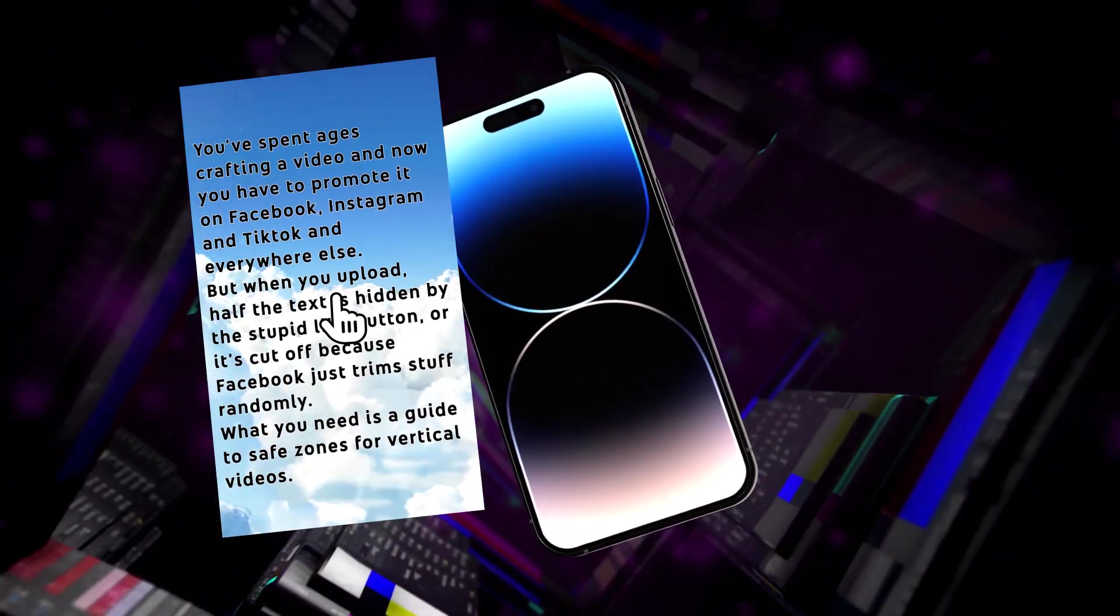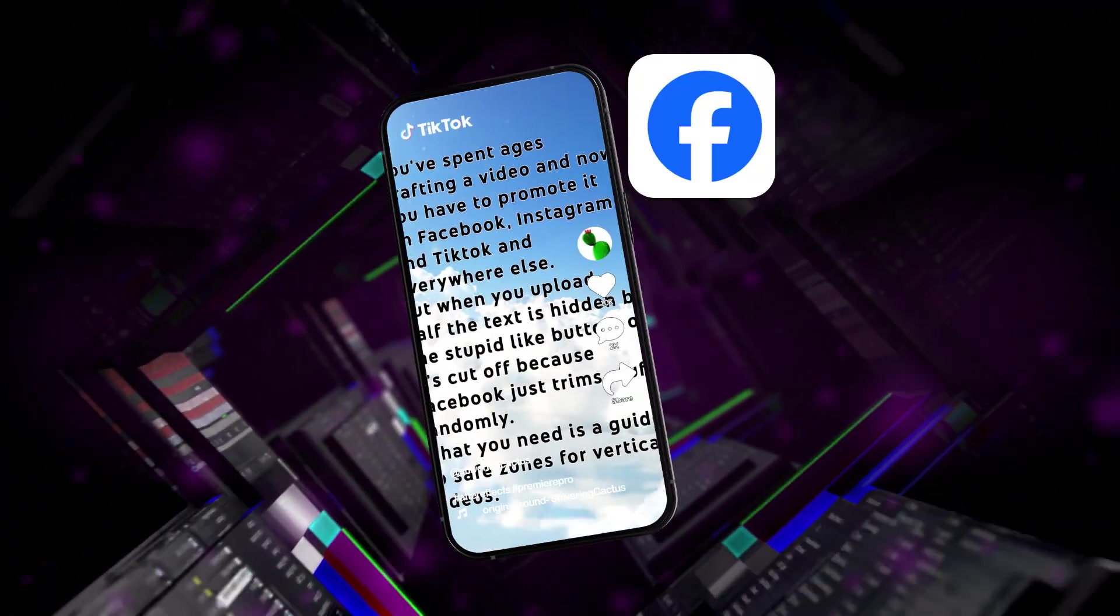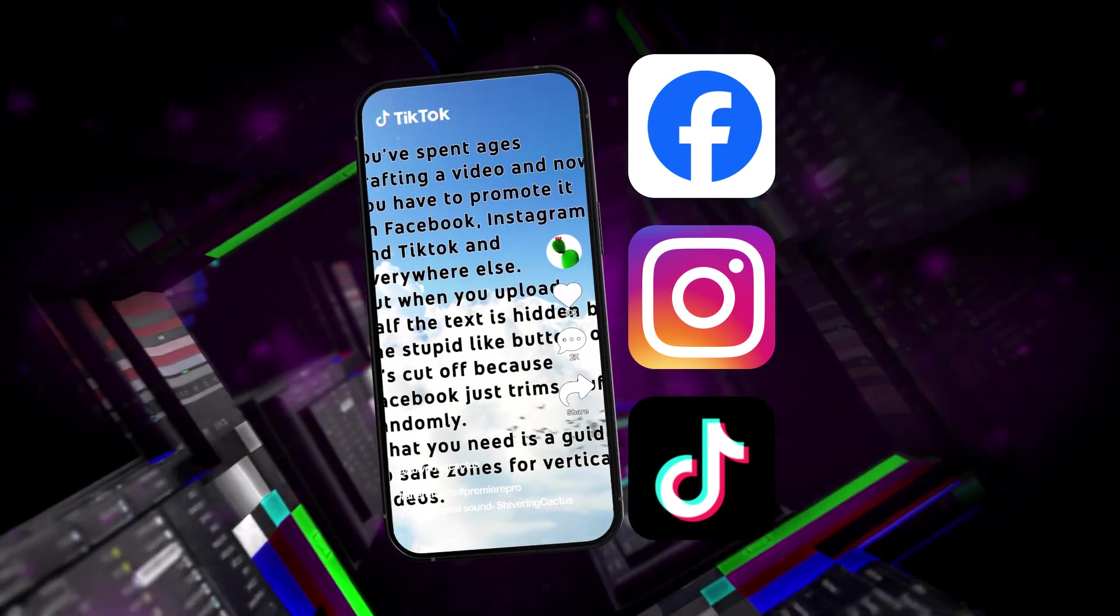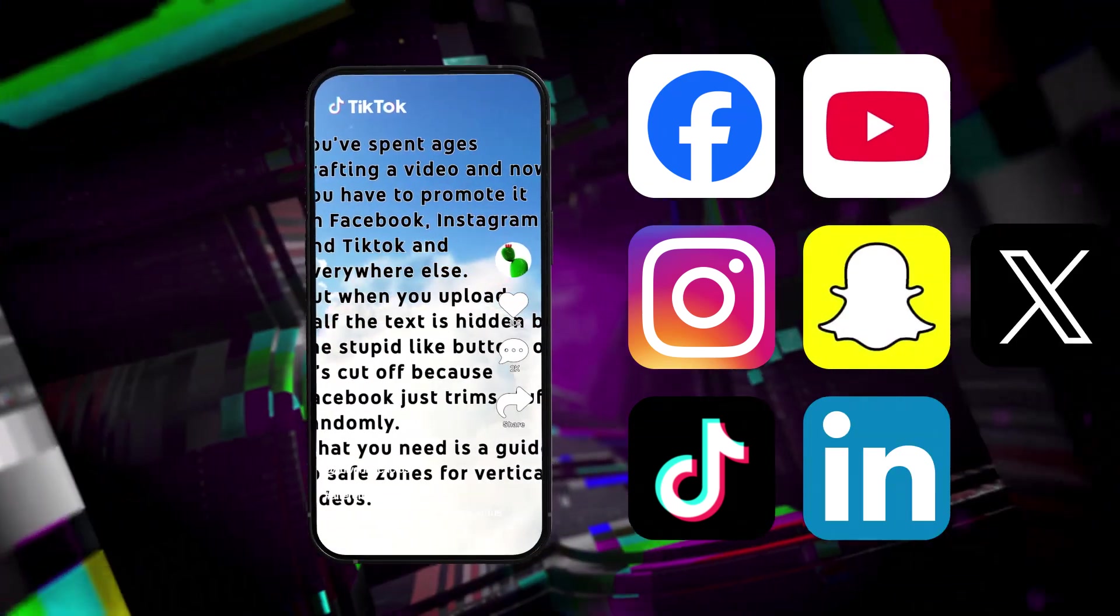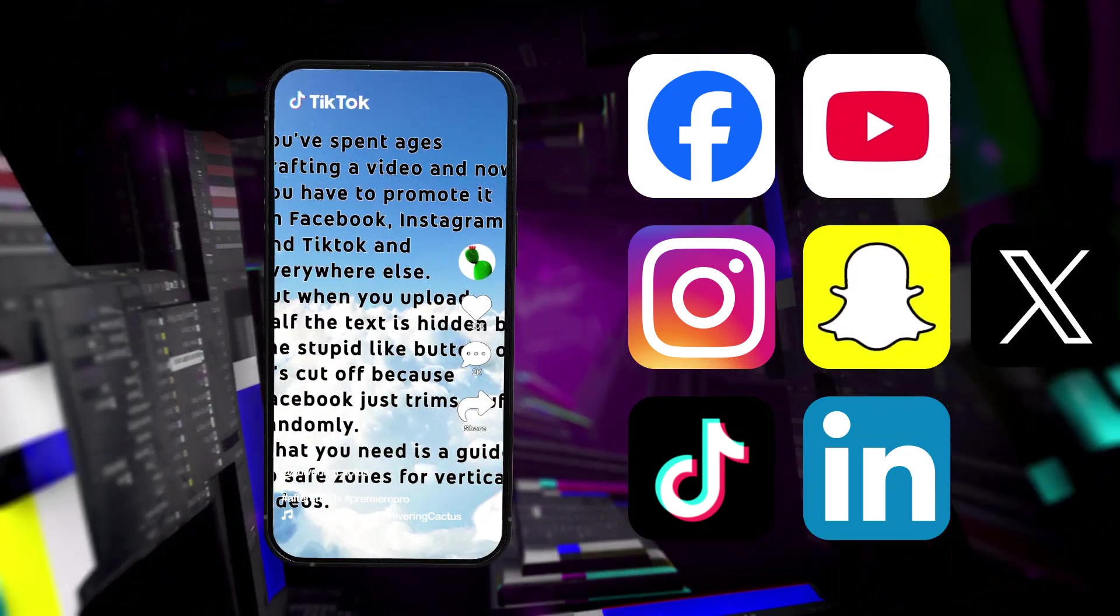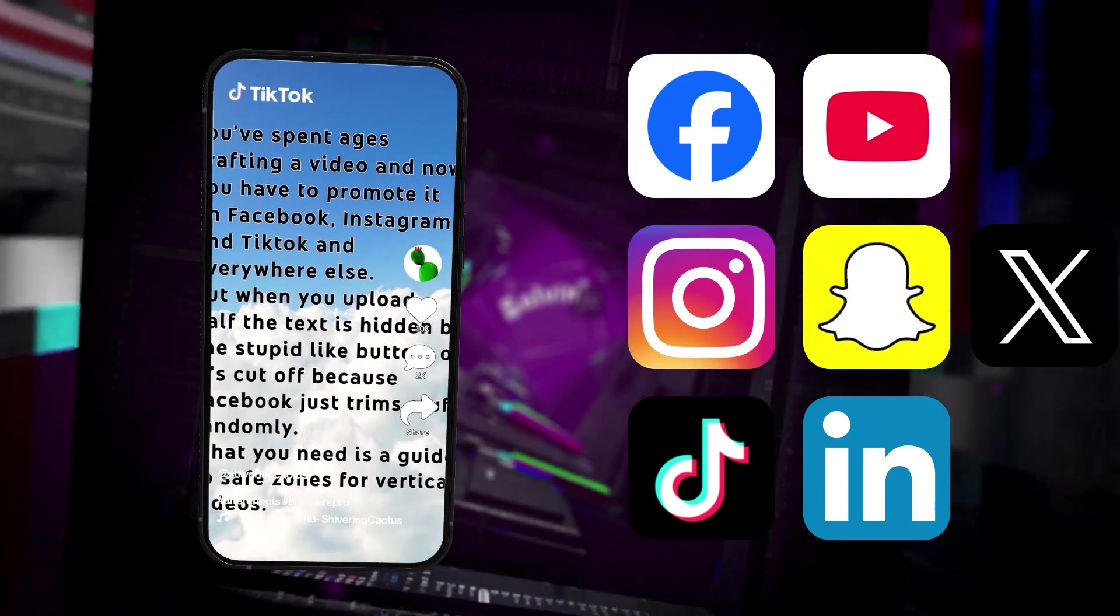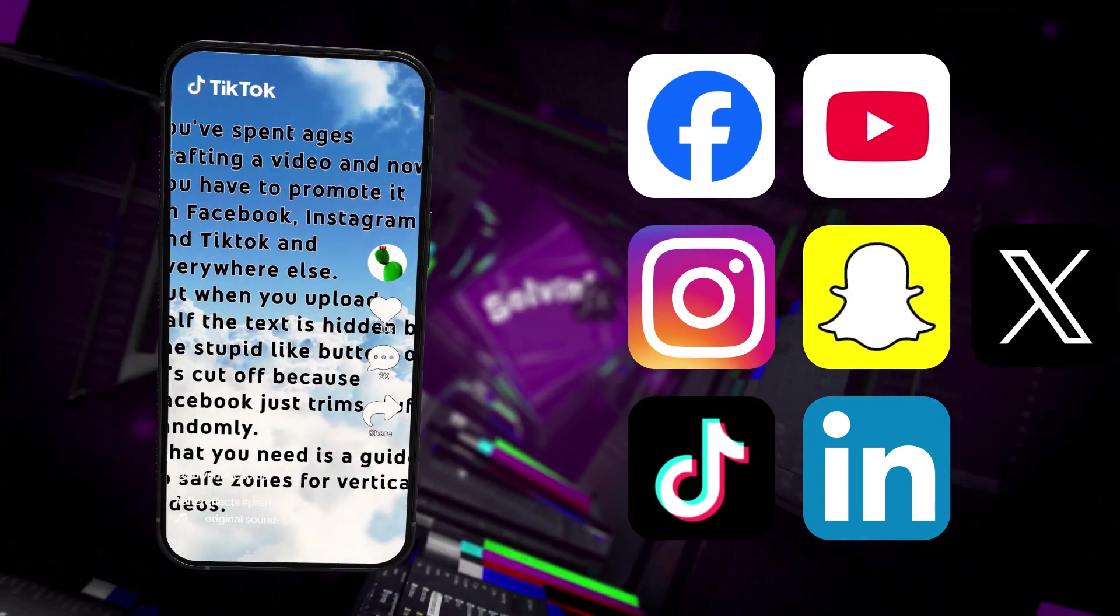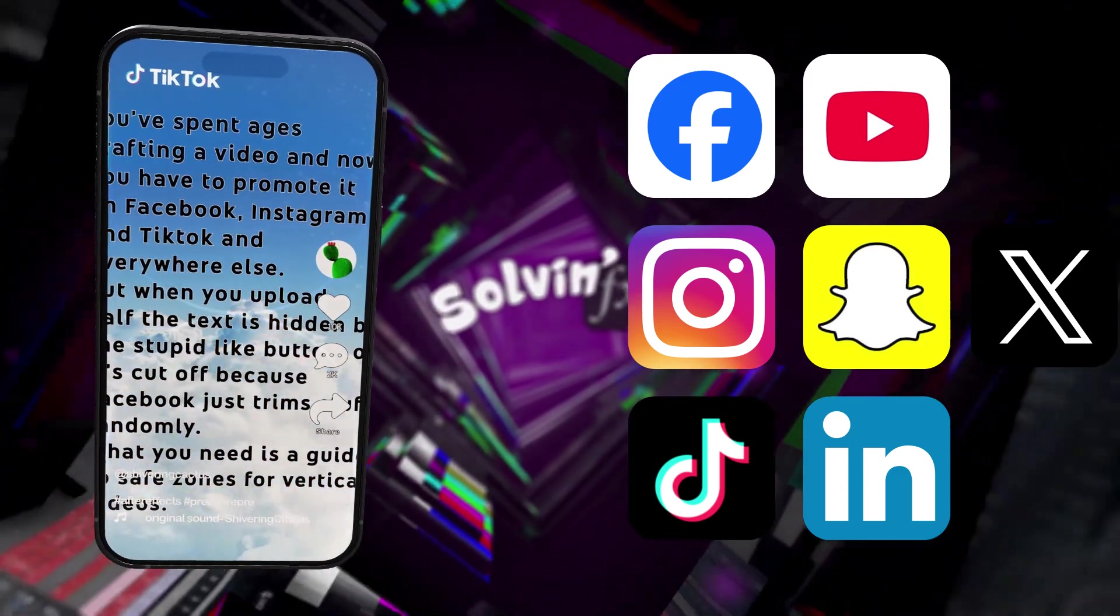You've spent ages crafting a video and now you have to promote it on Facebook, Instagram, TikTok and everywhere else. But when you upload, half the text is hidden because of the stupid like button or it's cut off because Facebook just trims stuff randomly. What you need is a guide to safe zones for vertical video.